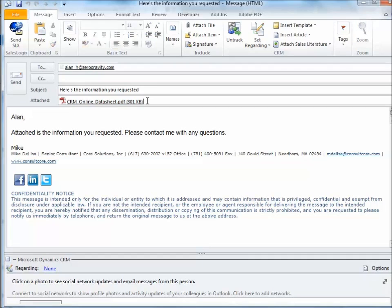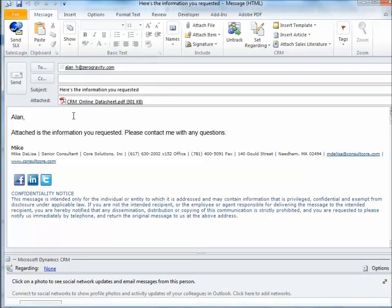Also, with this particular template, we have an attachment. Now, in CRM 2011, a new feature was added so that when you create an email template, you have the option of adding an attached file to that template. Whenever you use the template, the attachment will be there.